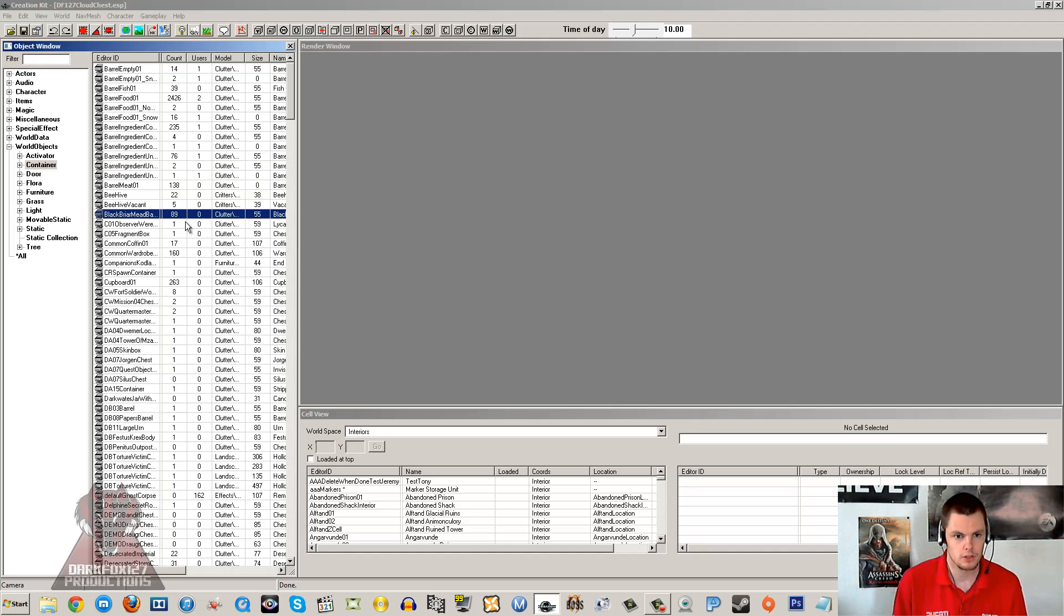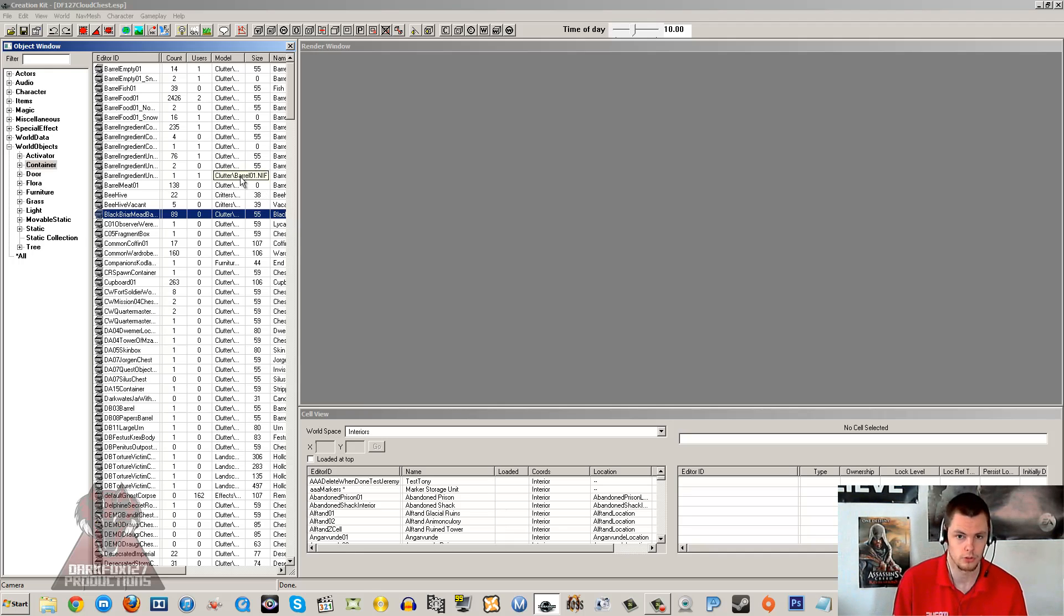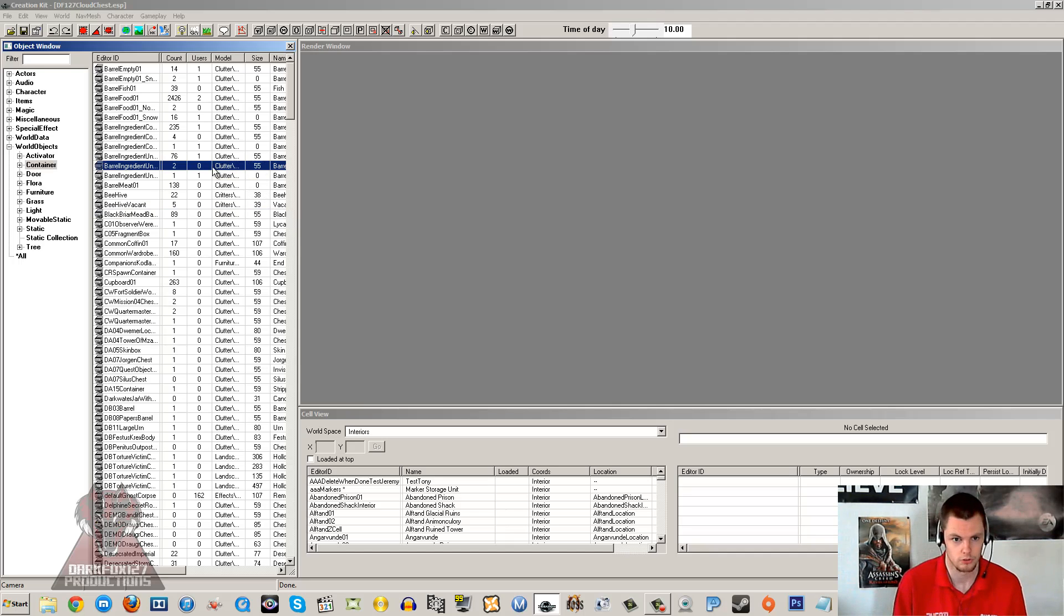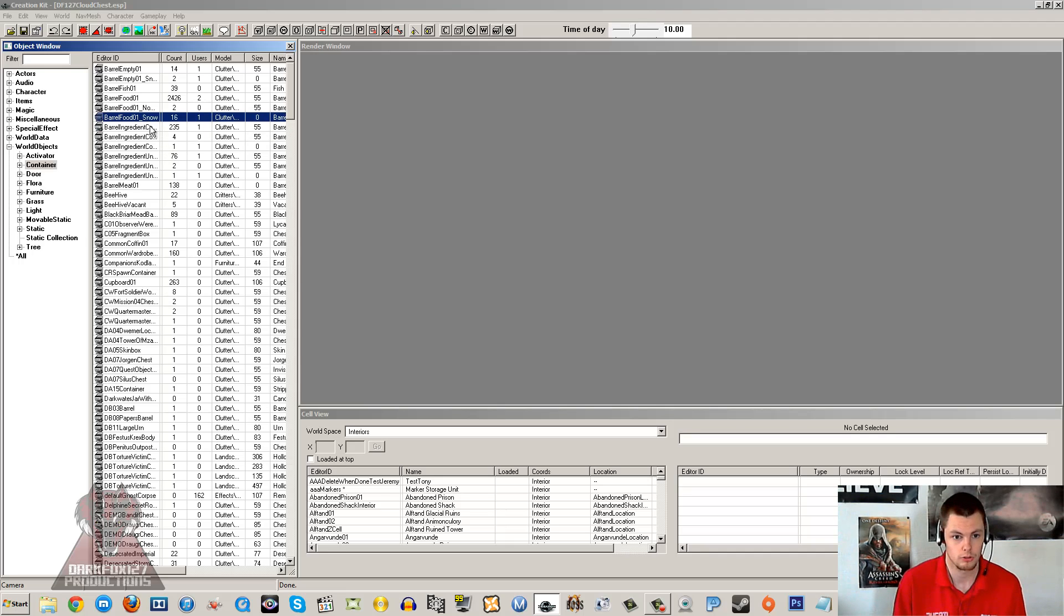So essentially what it will be is you walk up to a chest in your player home and you access that chest, you place items in that chest, and then you will be able to go somewhere else to another chest and access the same set of items. So that is what a cloud chest is - someone dropped that in an email to me asking how it is done and I figured that makes a really good tutorial.